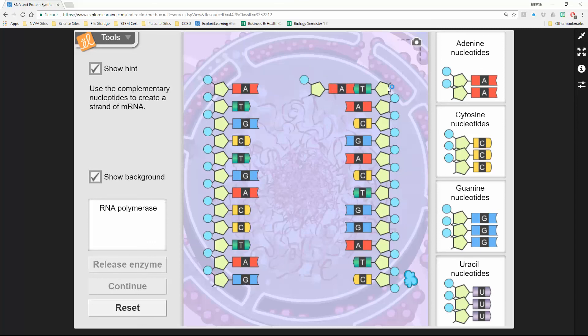You know A always pairs up with T. And then as you continue on, you just move down the chain, and you should have your complementary strand.